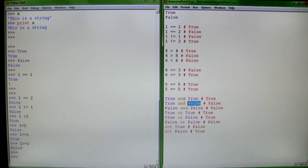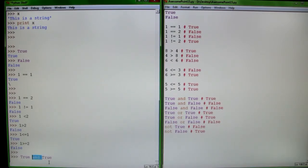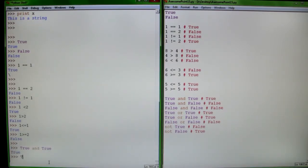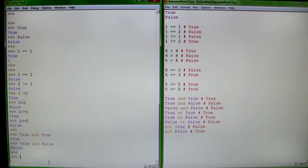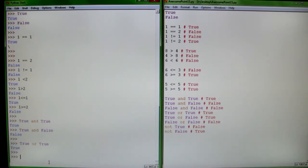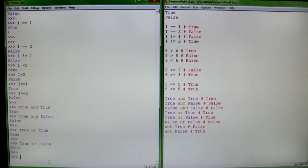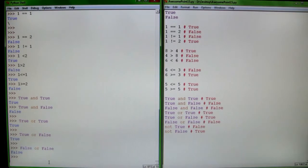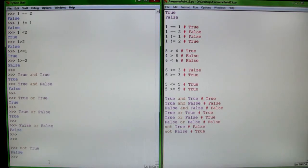Now what if you combine true and false with 'and' and 'or'? For 'and', both left and right have to be true — since they are true, it returns true. But if you say true and false, since they both have to be true and one is false, it returns false. For 'or', only one of them needs to be true. True or true returns true. True or false returns true because one of them is true. False or false returns false because neither are true. Put 'not' in front — not true is false, and not false is true.